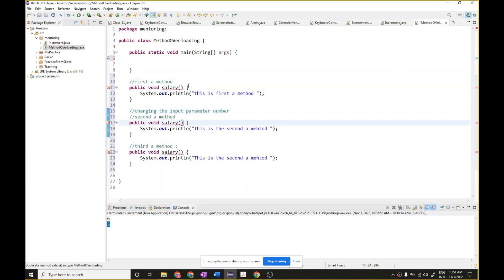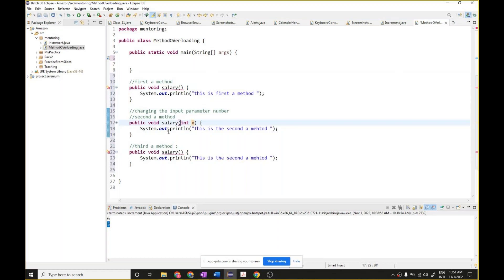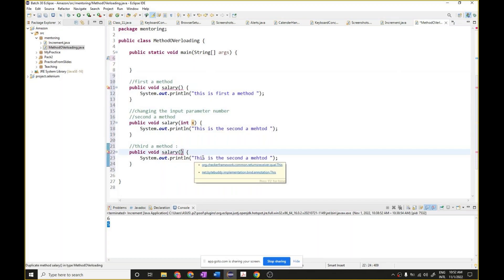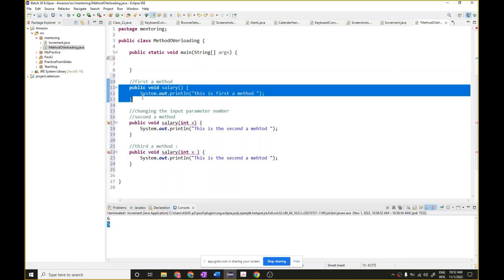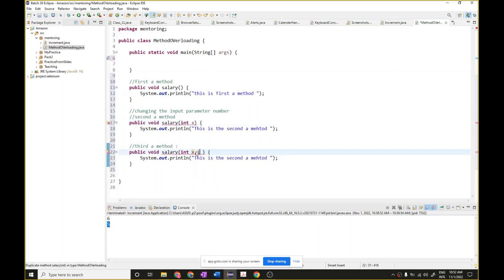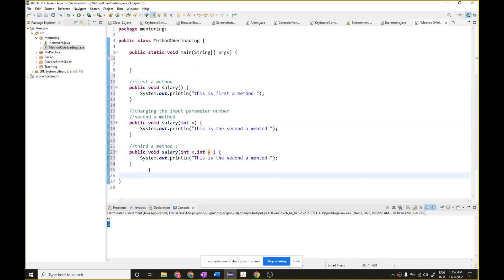One way is changing the number of input parameters. In the third method, see how many input parameters there are — zero. That's why it's not allowing me. So if I write 'int x', now I've added one input parameter and it is allowing me — it's different from the first two. Now if I write 'int x' again here, one is different from the first but not from this one. So I can write 'int y', and now the number of input parameters has changed: zero, one, two.